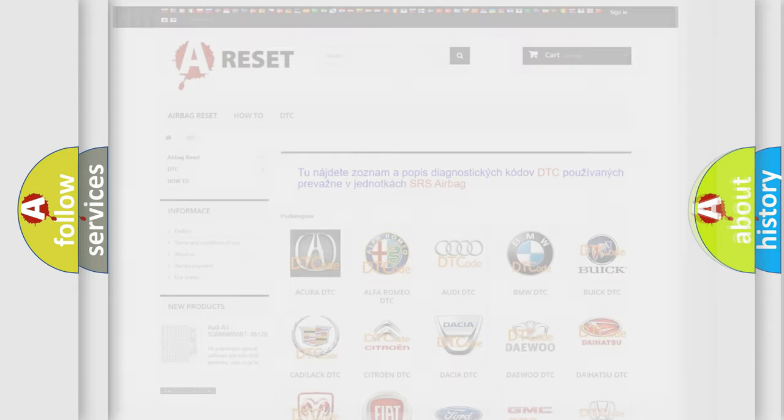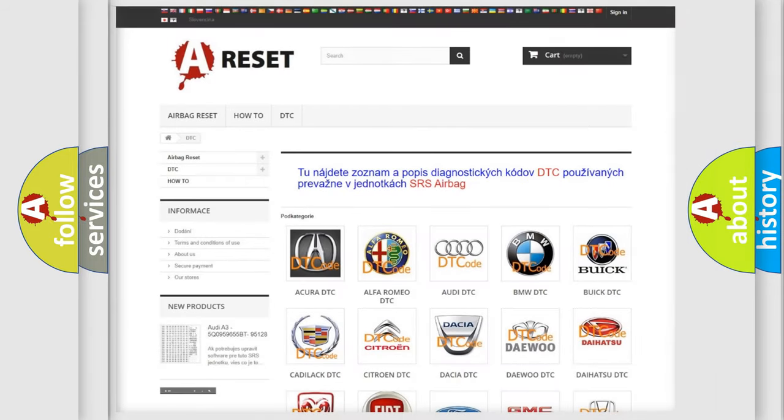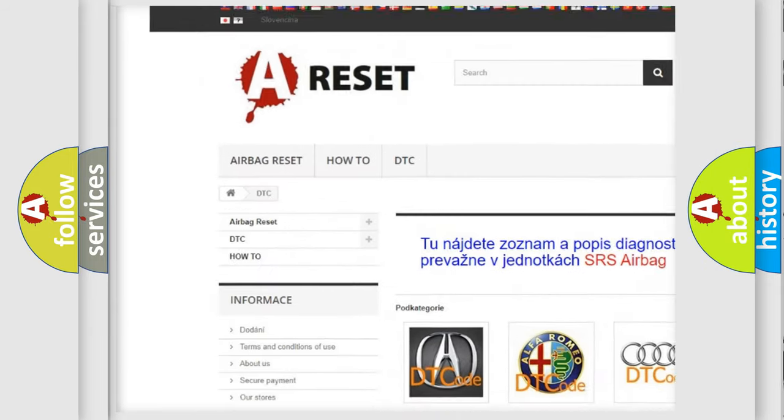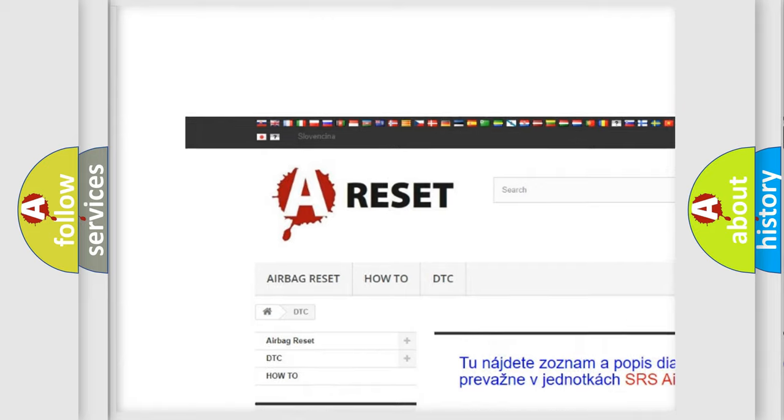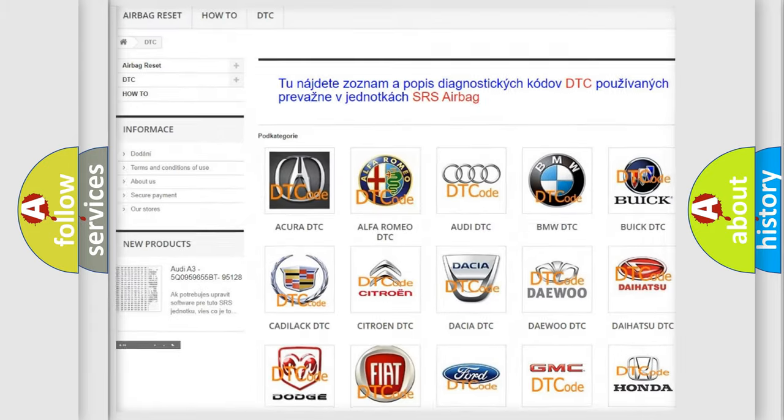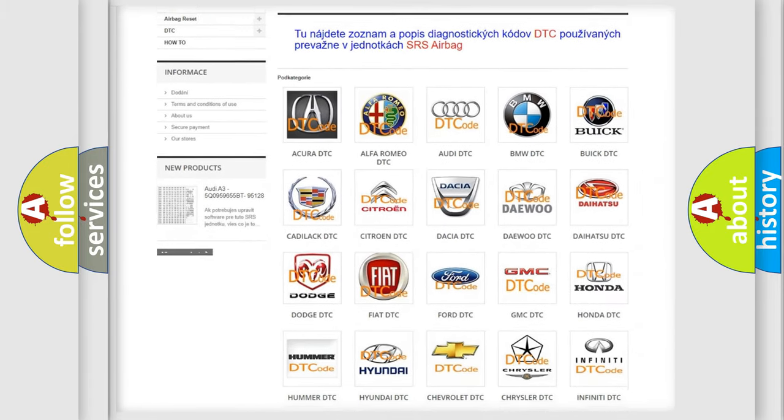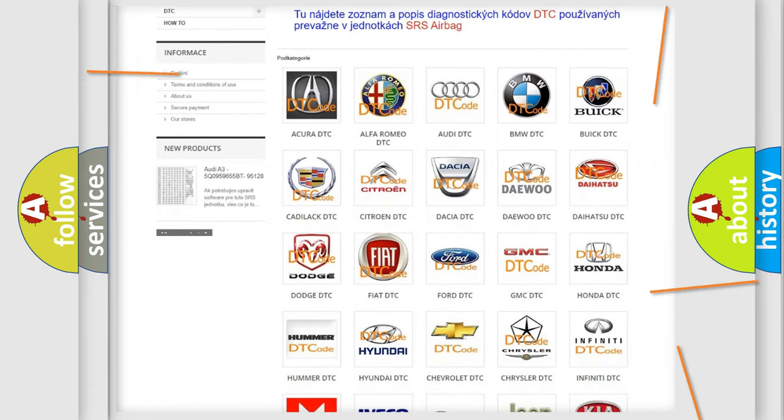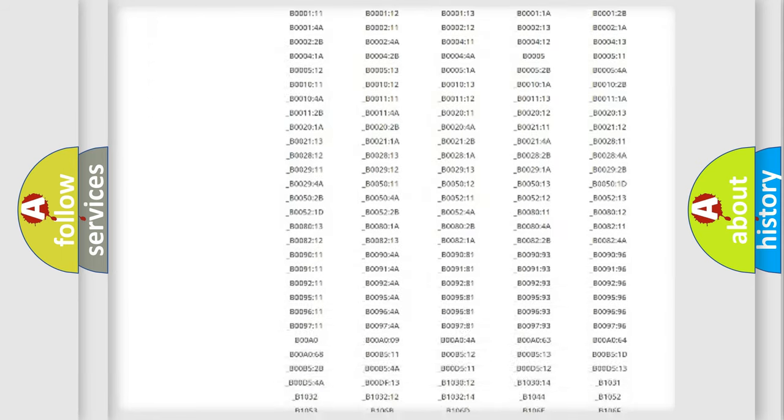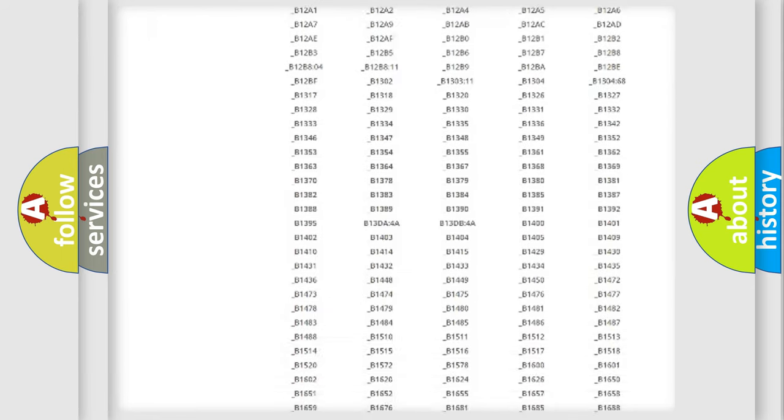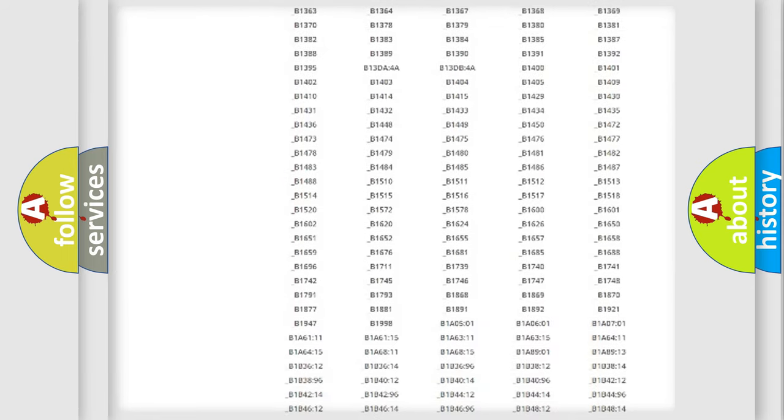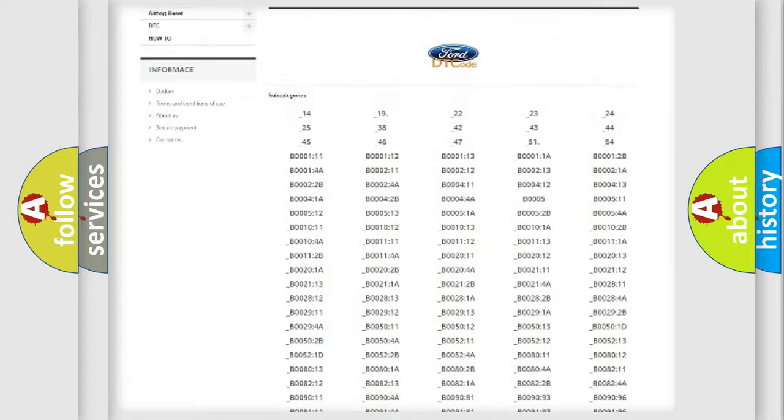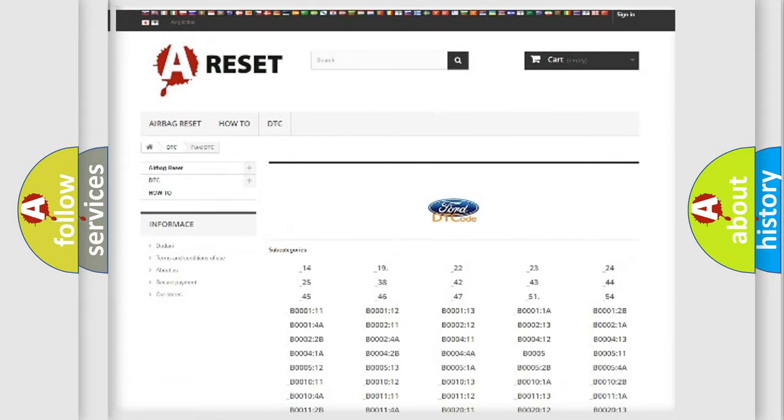Our website airbagreset.sk produces useful videos for you. You do not have to go through the OBD2 protocol anymore to know how to troubleshoot any car breakdown. You will find all the diagnostic codes that can be diagnosed in a car, Infiniti vehicles.